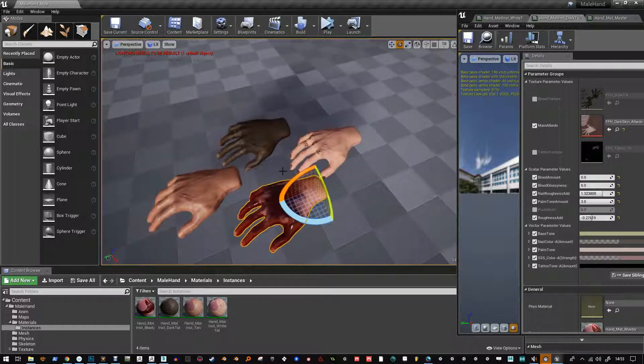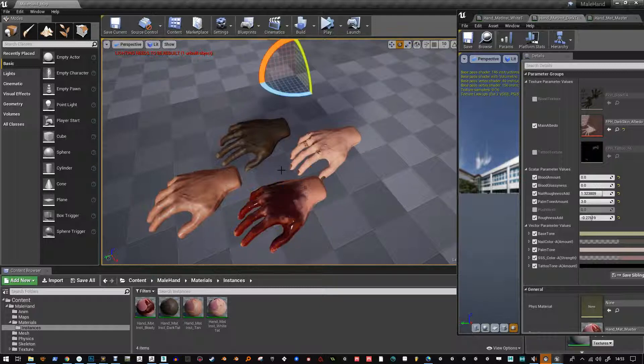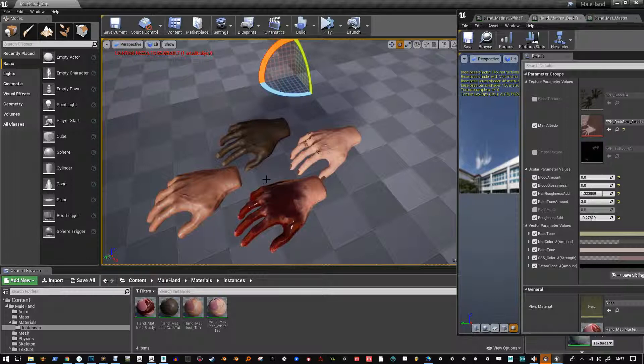I will be making a new set of hands completely, a new rig and everything and I am going to make that to the Epic Skeleton so look out for that.